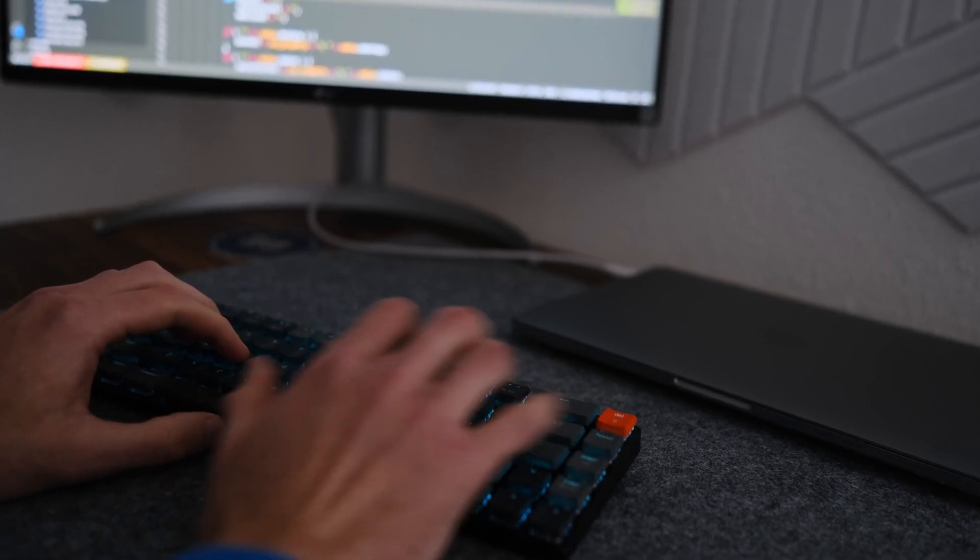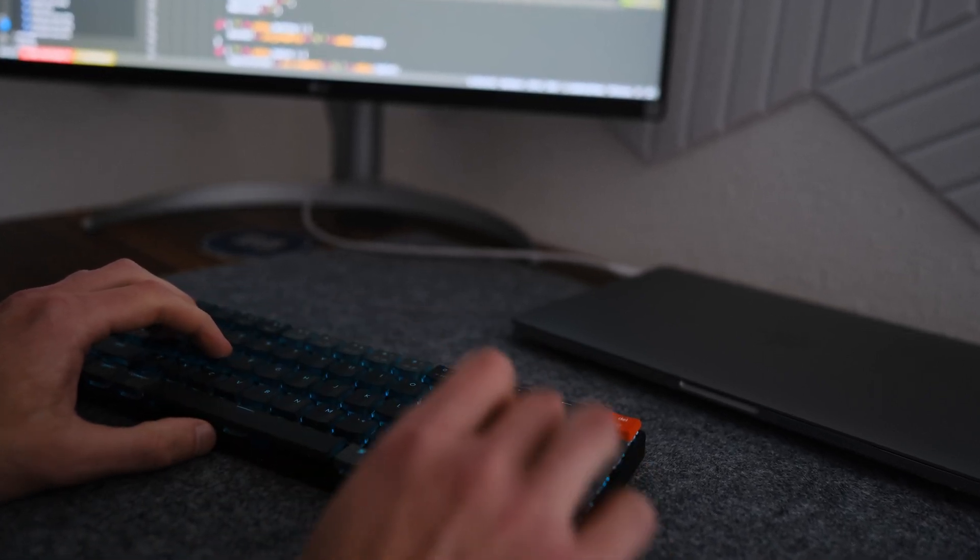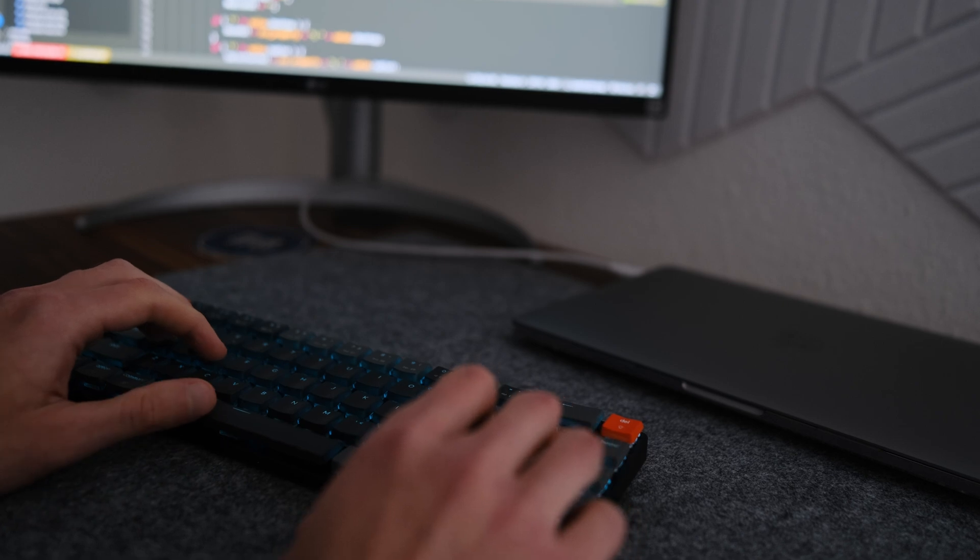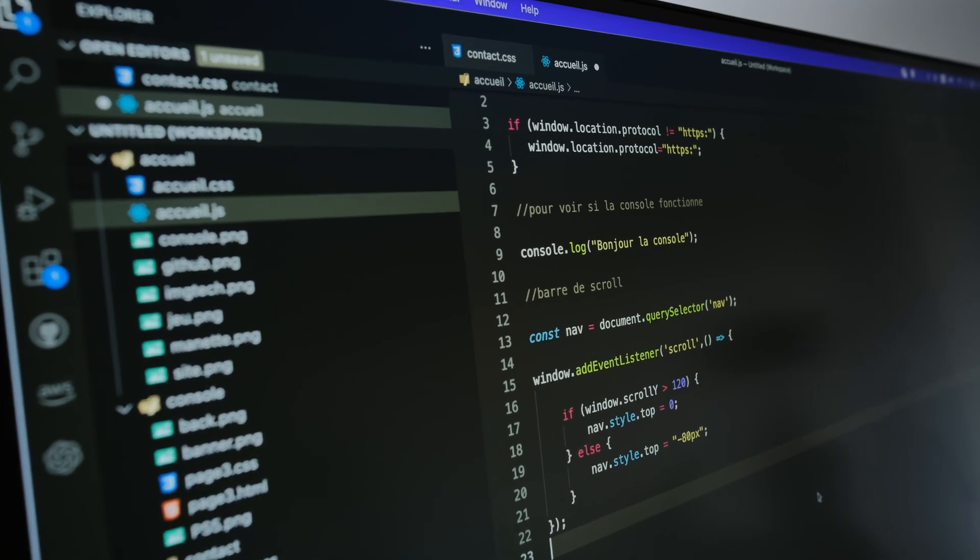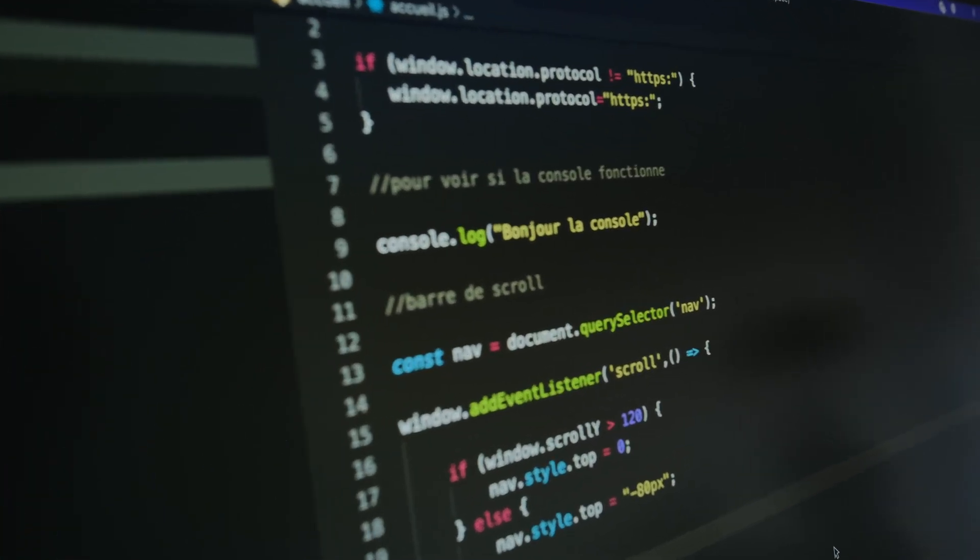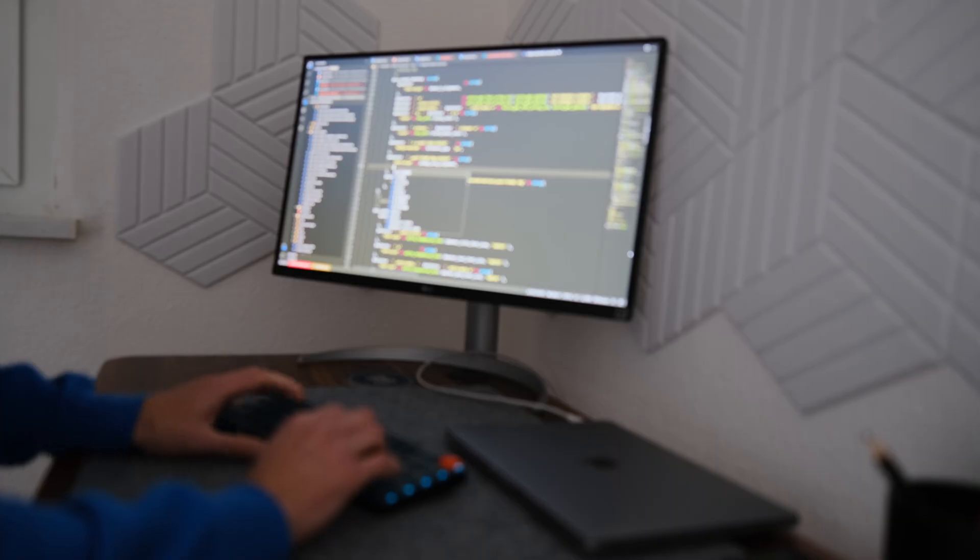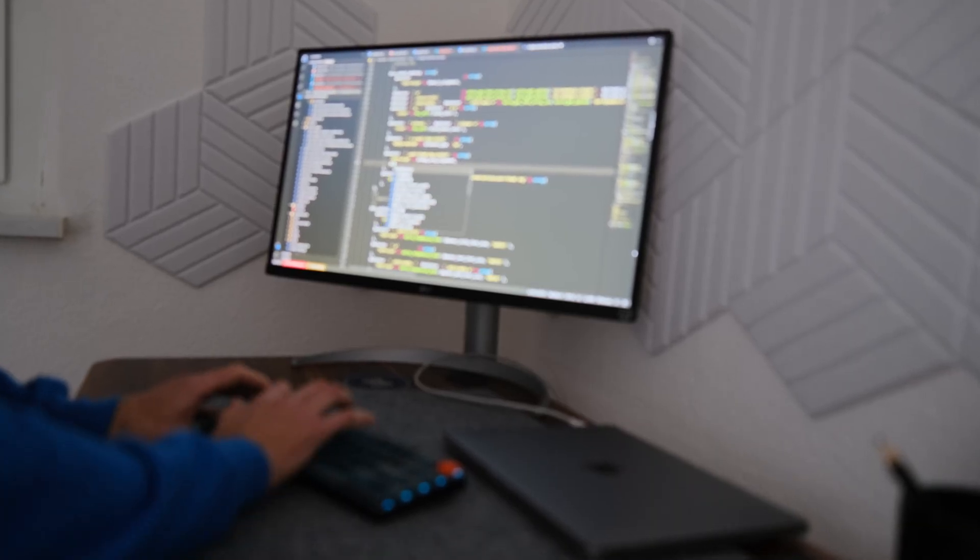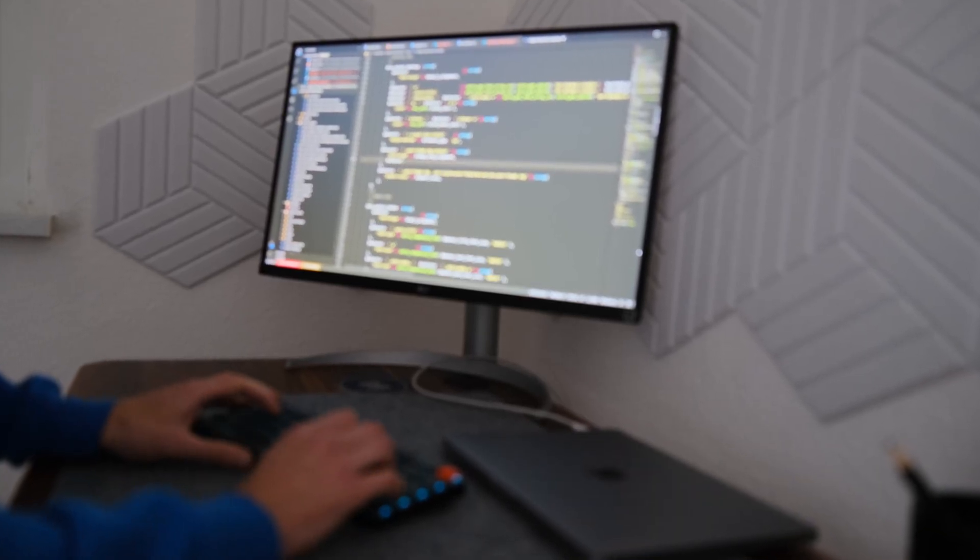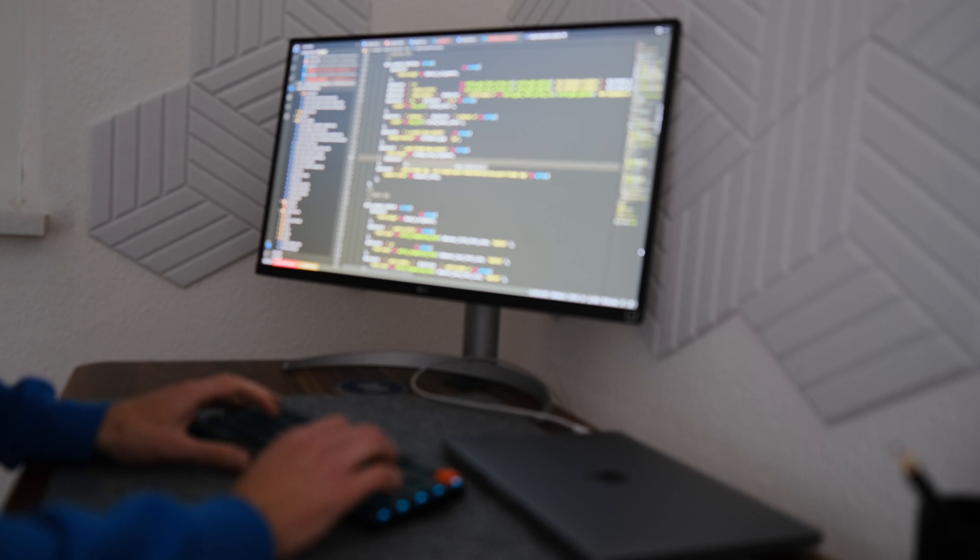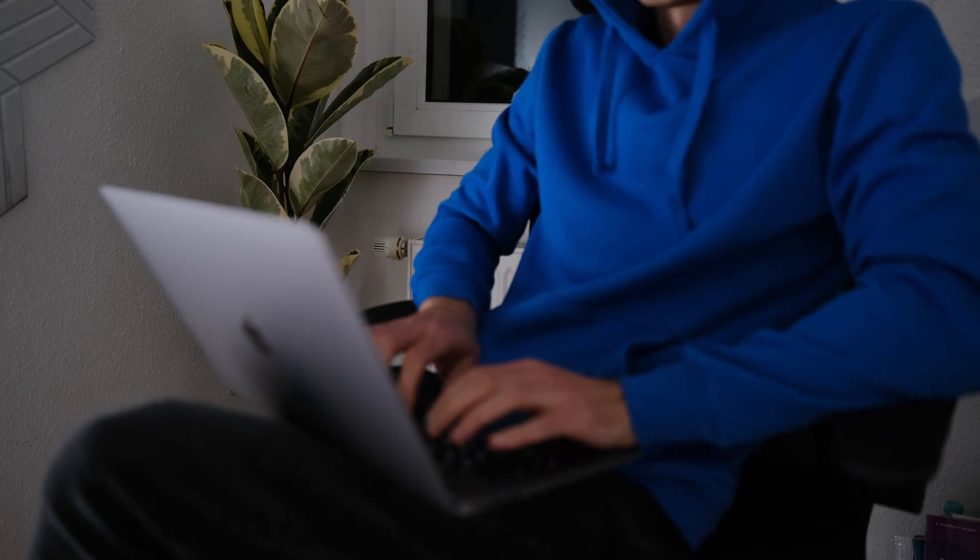Secret 5: Take breaks. It's crucial to give your brain some downtime. Take short breaks between coding sessions to refresh your mind and prevent burnout. You'll come back with renewed focus and motivation.